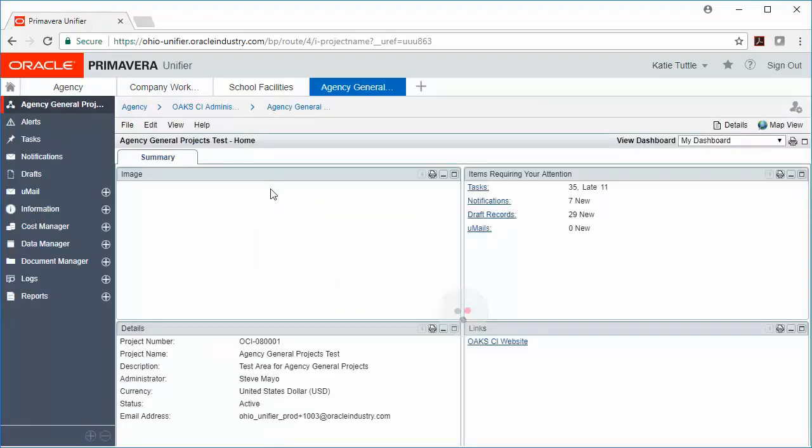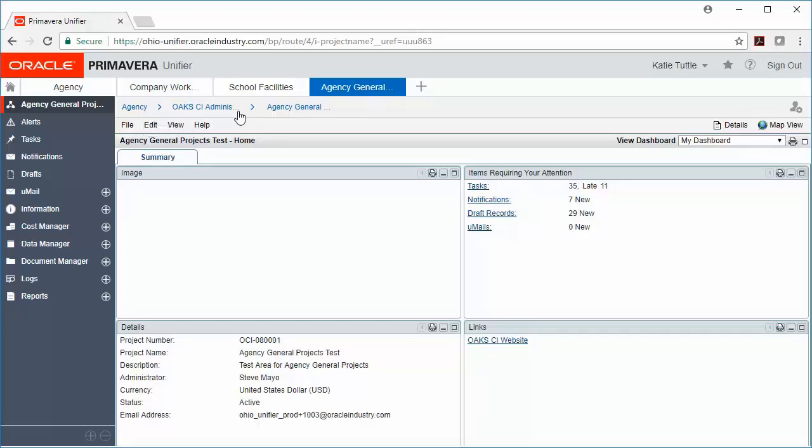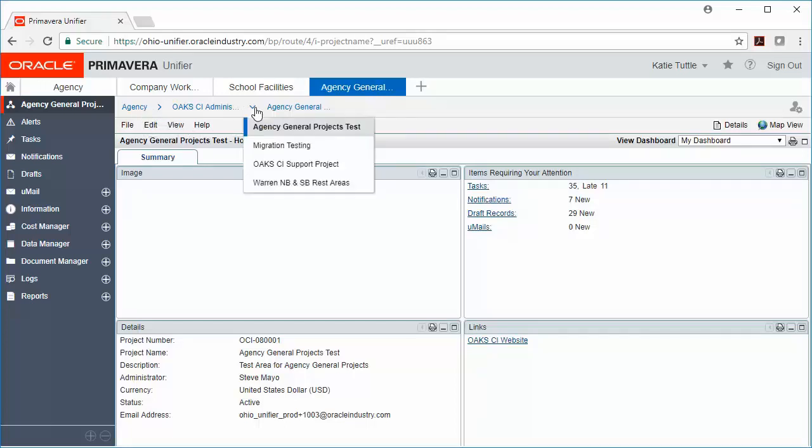And now we've gone from our system home page to our very specific project home page. What you'll notice on this home page is that you also have some additional navigation options at the top. If you're on multiple projects, this might come in handy. I can see here that I am in the agency shell, and then I'm in OAKCI Administration. And if I click the down arrow here, I can see any projects that are inside that organization.